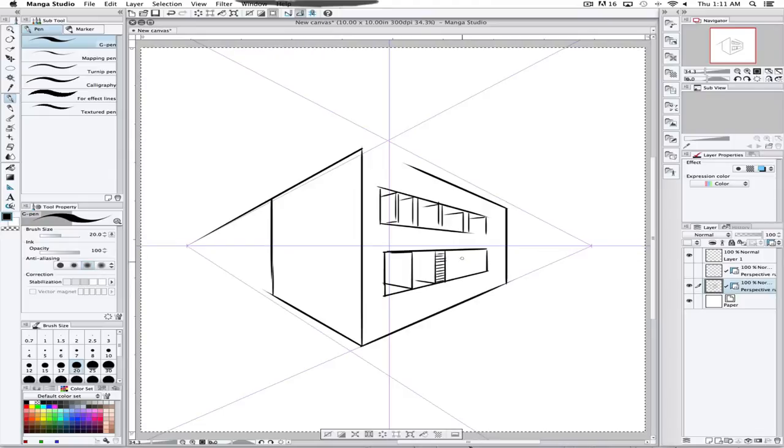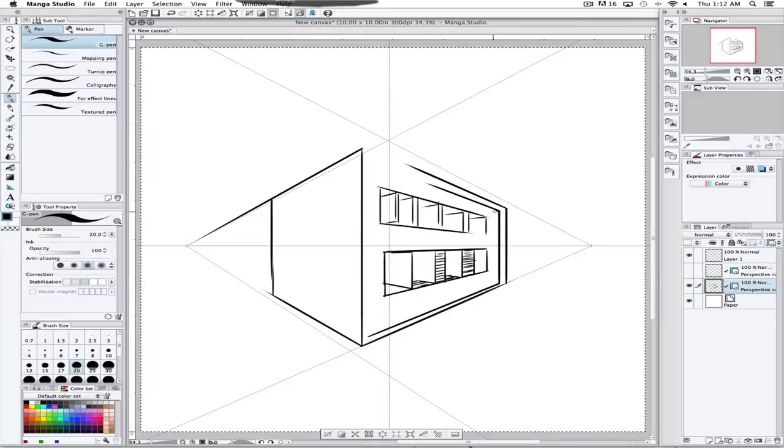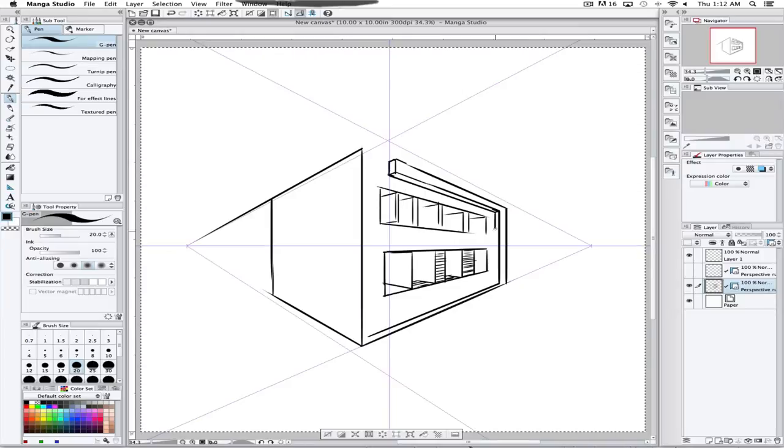Really quickly, I'm using the pen tool, which is just by pressing the P, and anything that I draw is going to be vanishing to one of those two vanishing points.